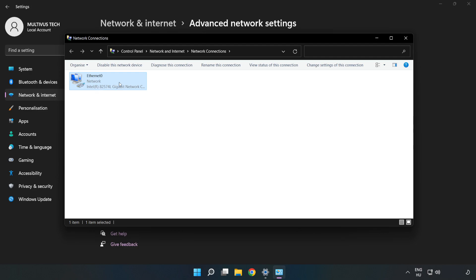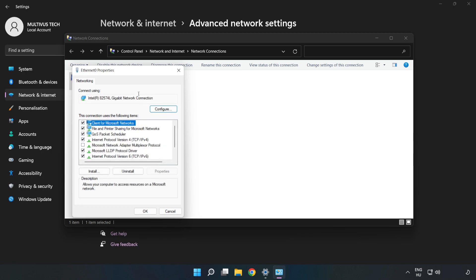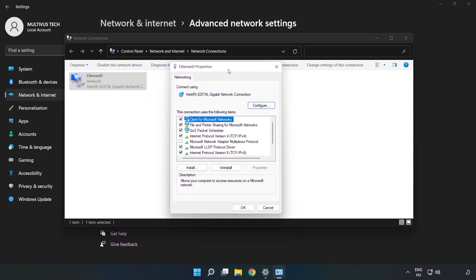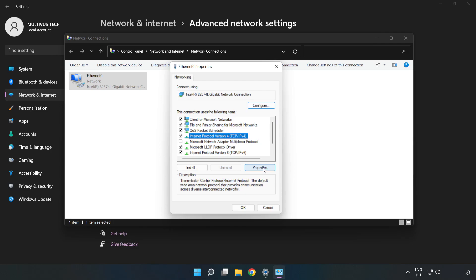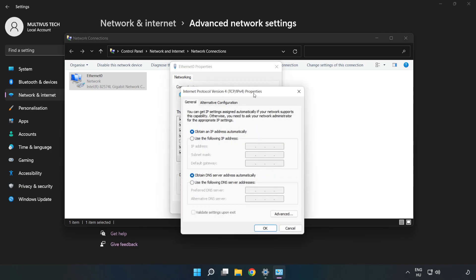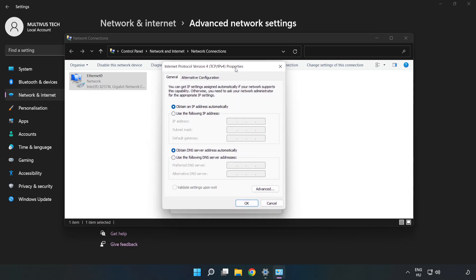Right-click your network and click Properties. Click Internet Protocol Version 4 and click Properties. Then click Use the following DNS server addresses.